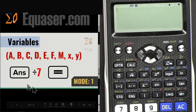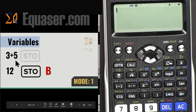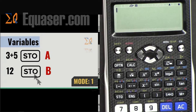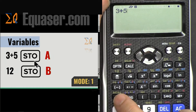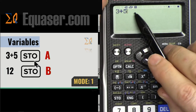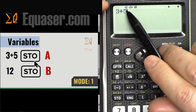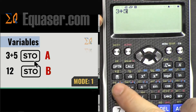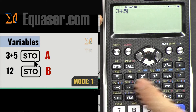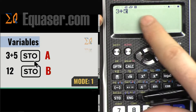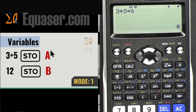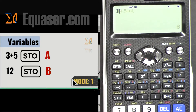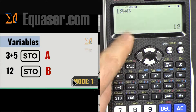For example, if you want to store three plus five in A: press 3 plus 5, then press STO. Once you press it, you see the arrow symbol appear. Now you can press any button directly from A to F, then X, Y, and M. I'm going to store it in A, so I press the A button directly — it shows it has been stored. The same way, if you want to store 12 in B, press STO then B — it goes to B.